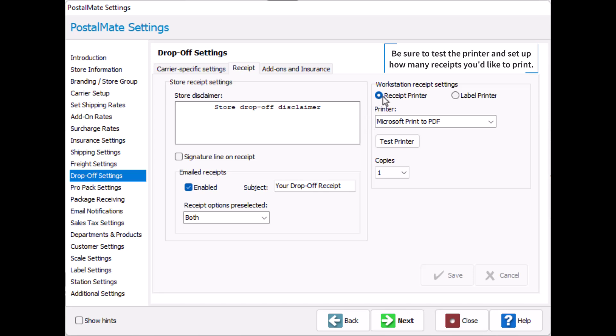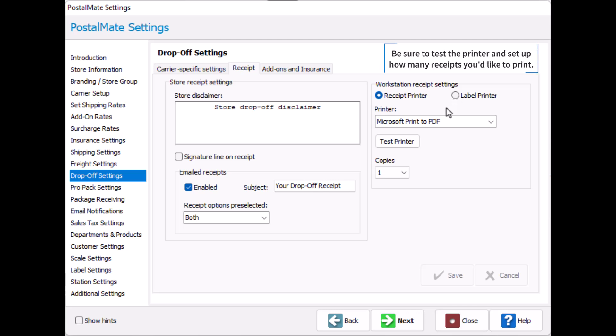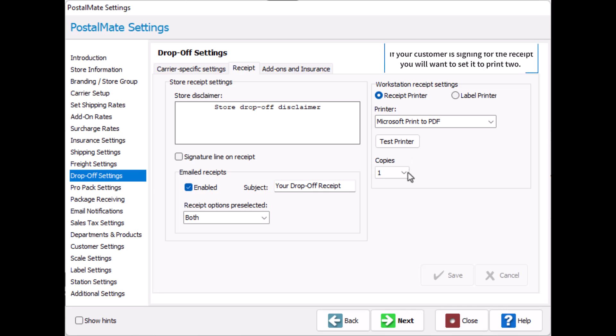On the right hand side you can assign what printer you would like the receipt to print from. Be sure to test the printer and set up how many receipts you'd like to print. If your customer is signing for the receipt you will want to set it to print too.